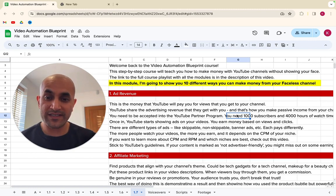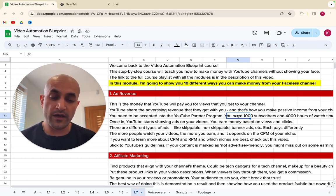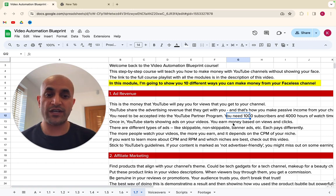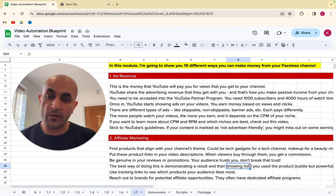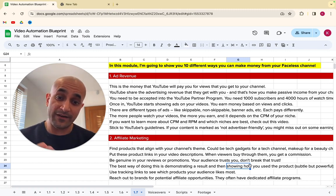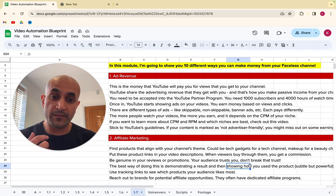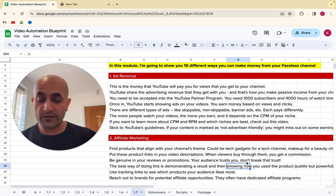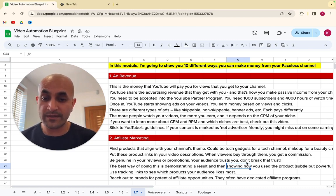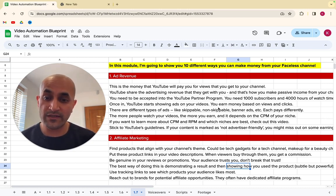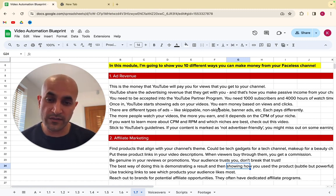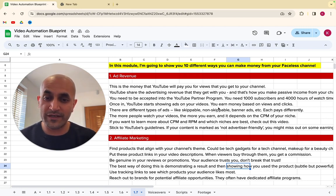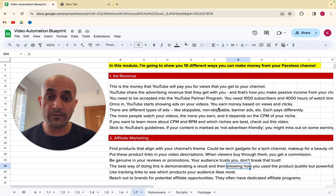The first is ad revenue. This is the main thing that people talk about when they talk about faceless channels. This is the money that YouTube is going to pay you for views that you get to your channel. YouTube shares the advertising revenue that they get with you. So when you see those YouTube ads, advertisers are paying YouTube and YouTube shares that money with you as the channel owner. If they're watching a video and an advert plays and they watch the advert, that's actually shared with you. And that's how you make passive income from your channel. To do that, you need to be accepted into the YouTube partner program. And to do that, you need to meet this criteria. You need to have 1,000 subscribers and 4,000 hours of watch time on your channel. And once you're in, YouTube starts showing ads on your videos.